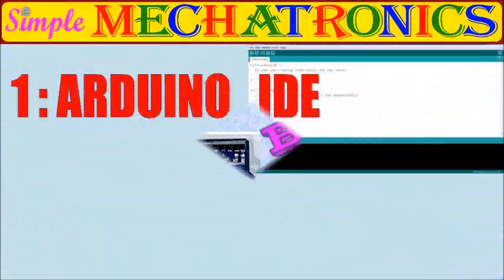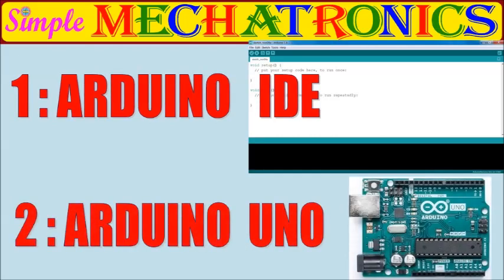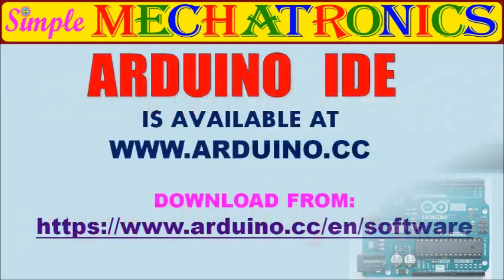To learn Arduino Blink LED, you require a software Arduino IDE and a hardware Arduino Uno board, of course a system also.